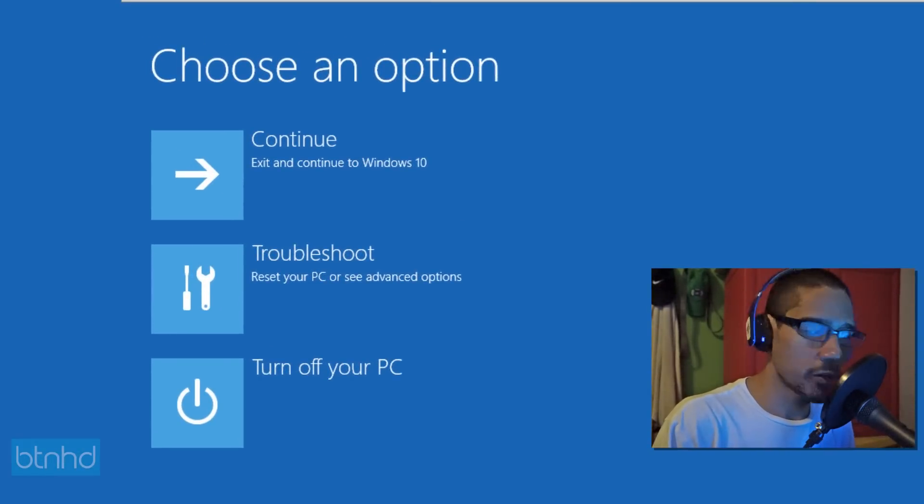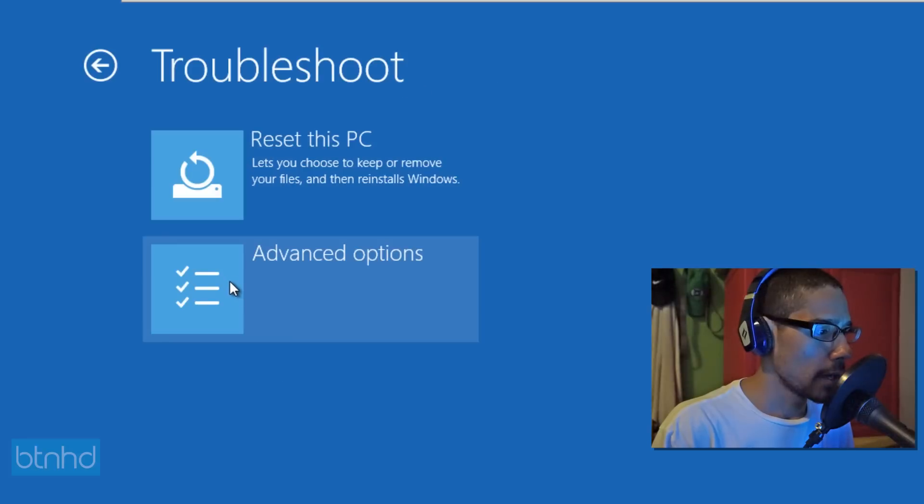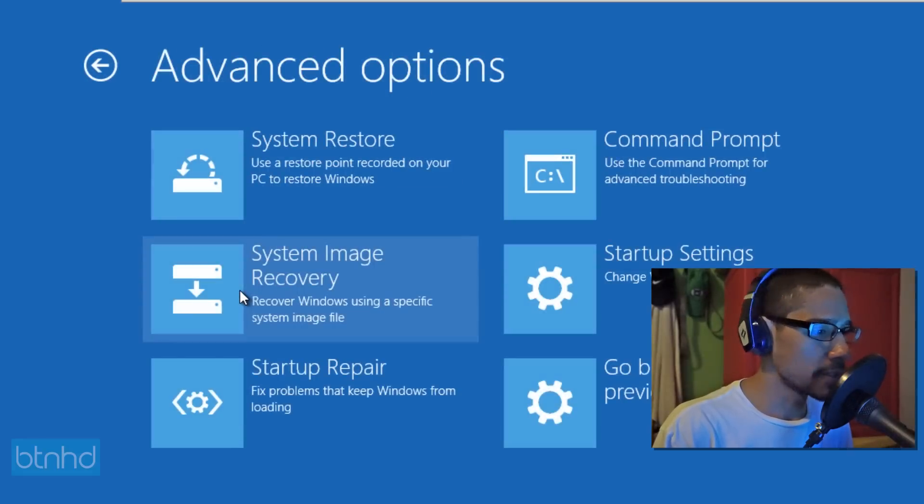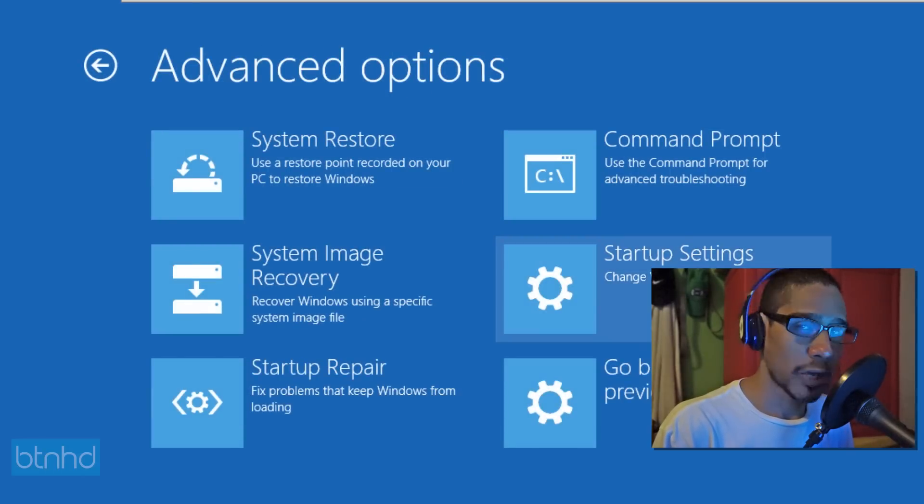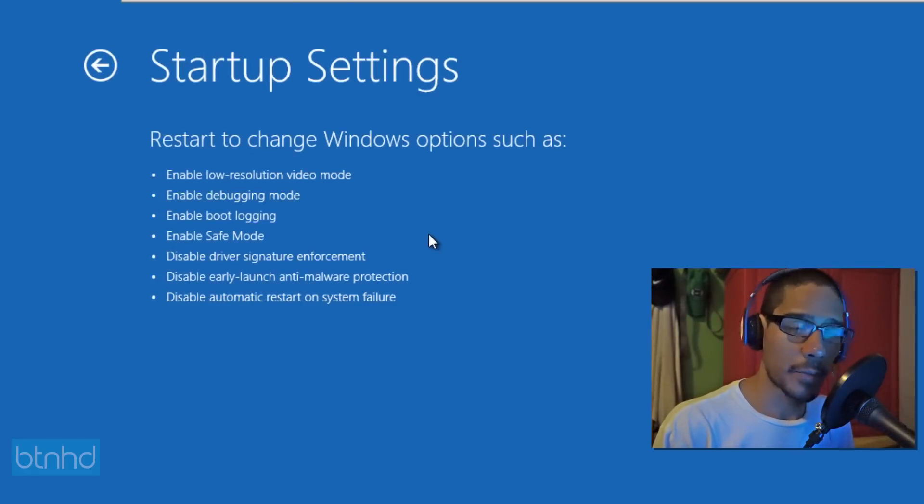So again, the same thing as the first one, you go to troubleshoot, advanced options, startup settings, and restart your machine. It will go directly into safe mode. Now, the third option is an awesome one because I'm going to show you guys how to enable the F8 key.